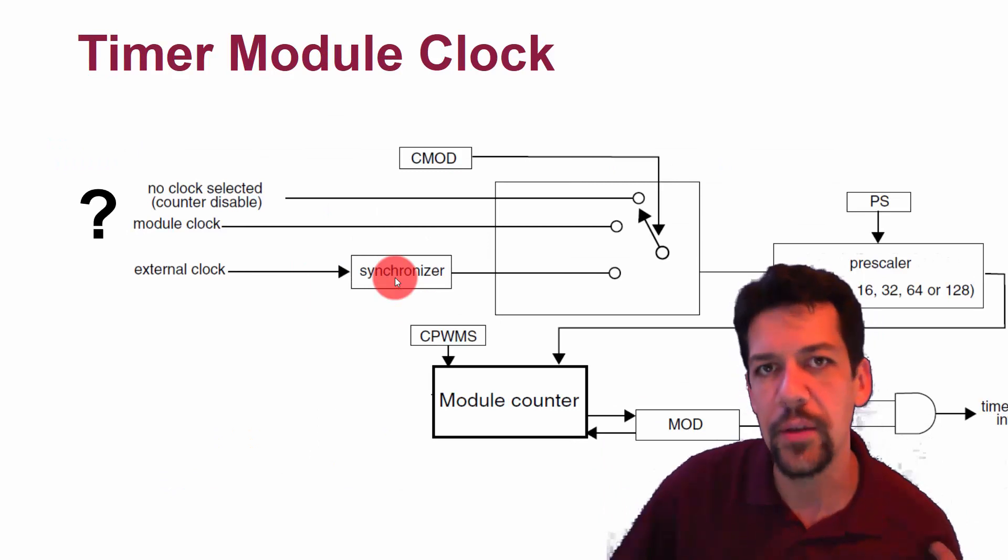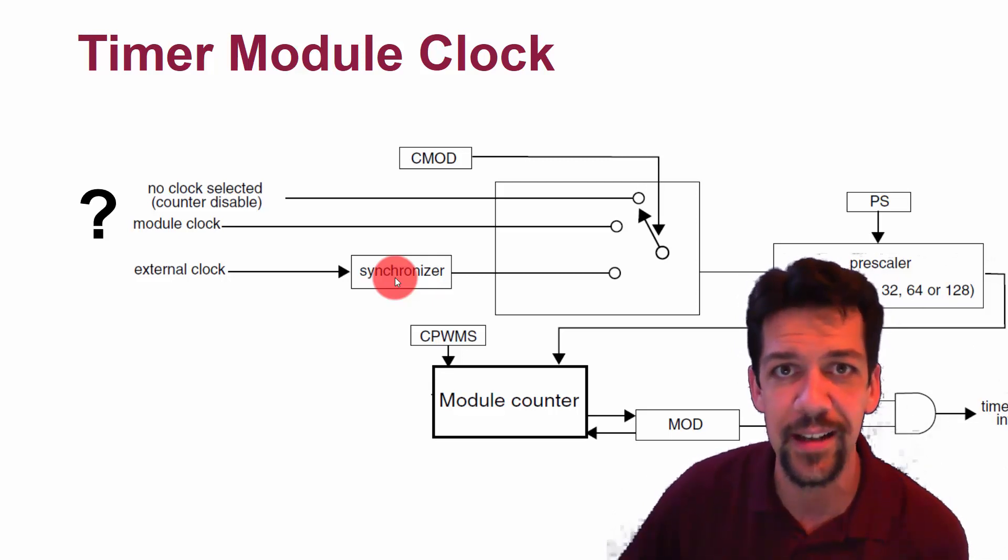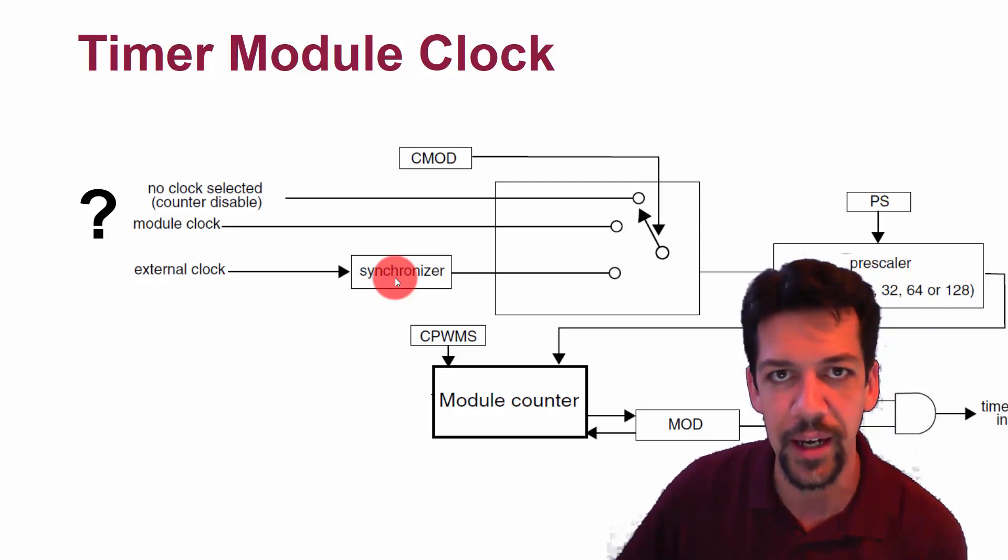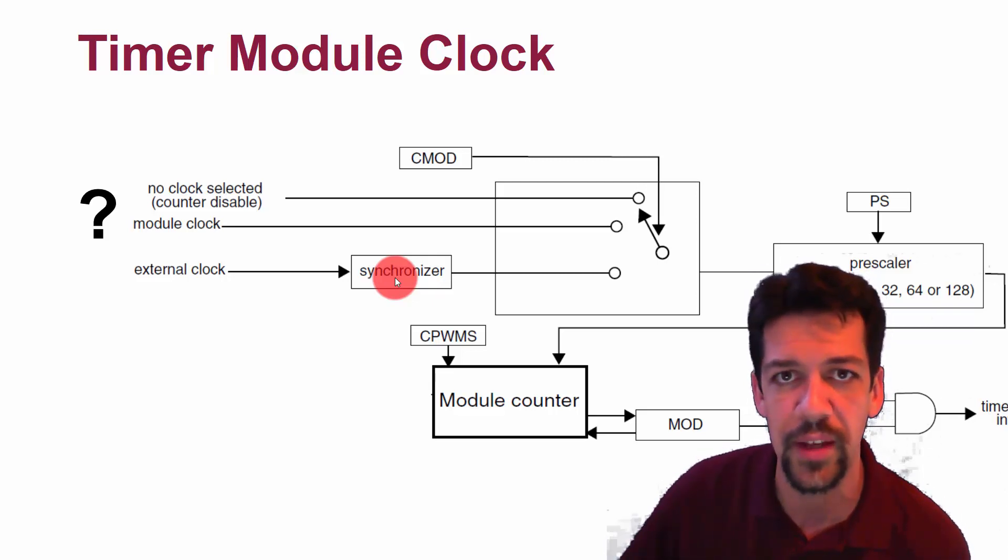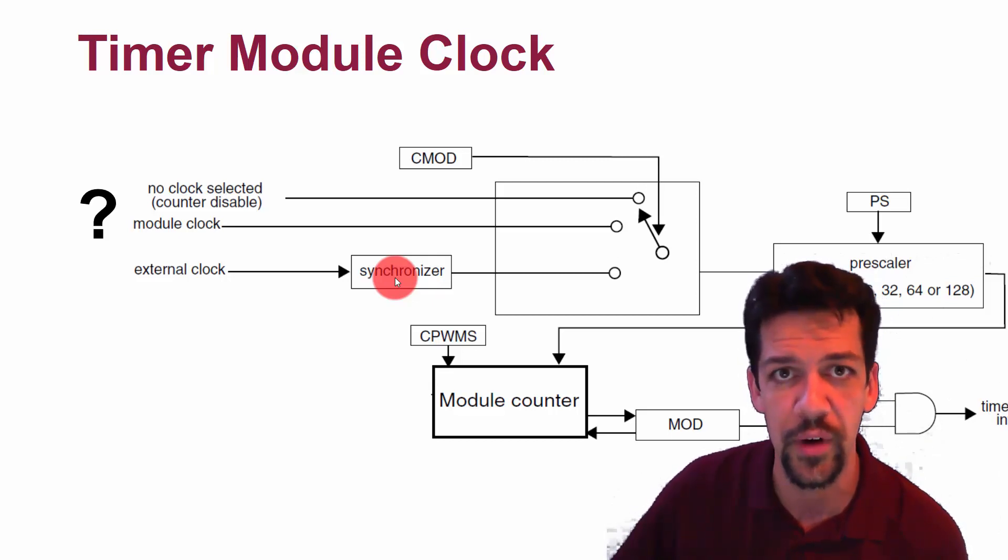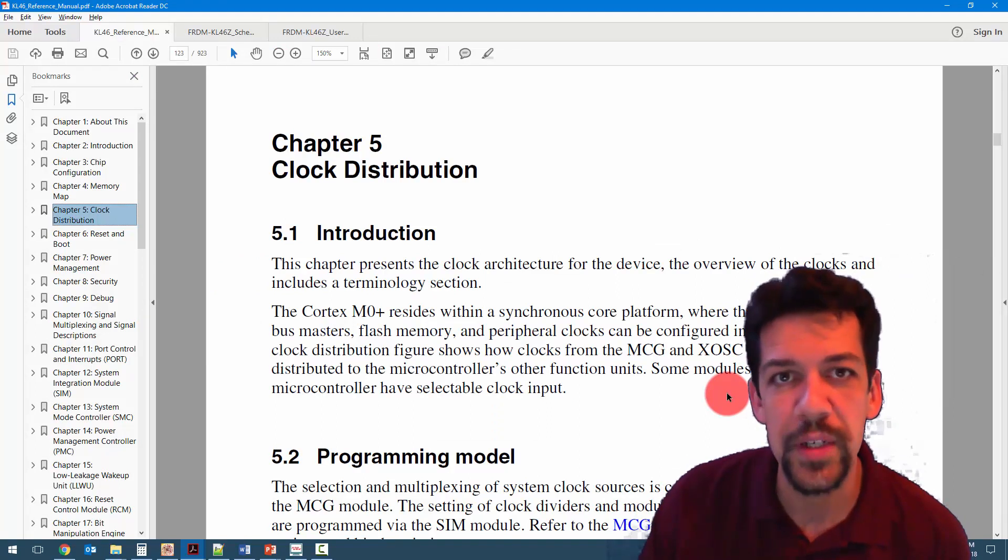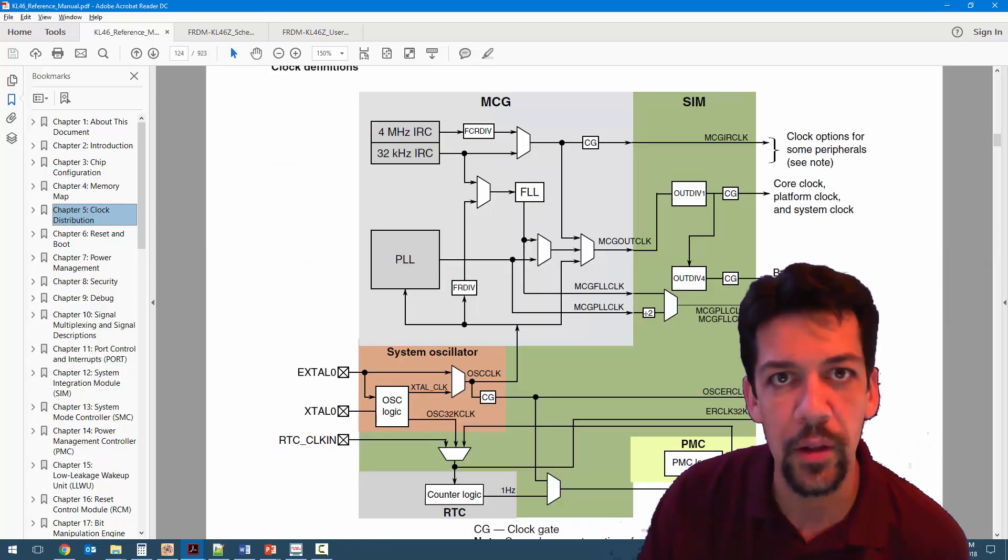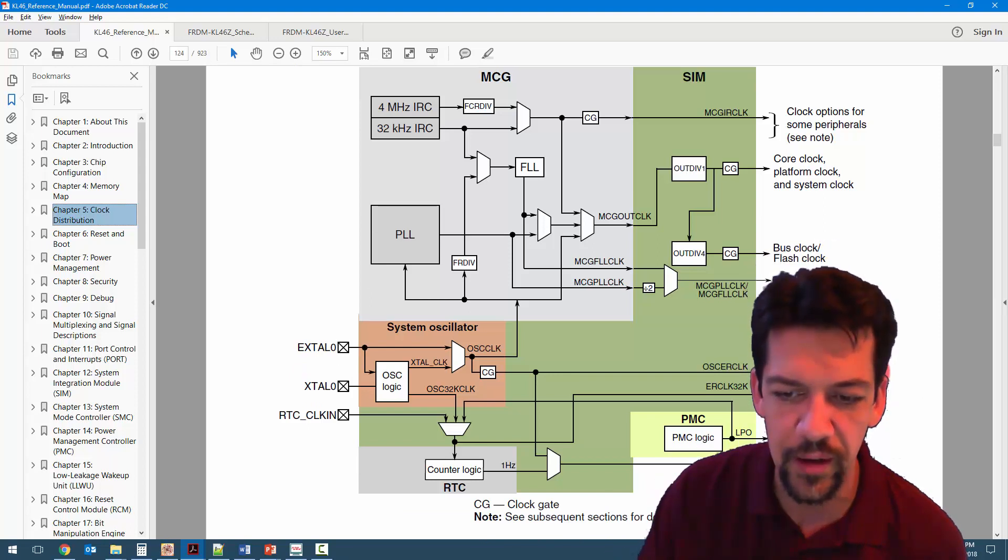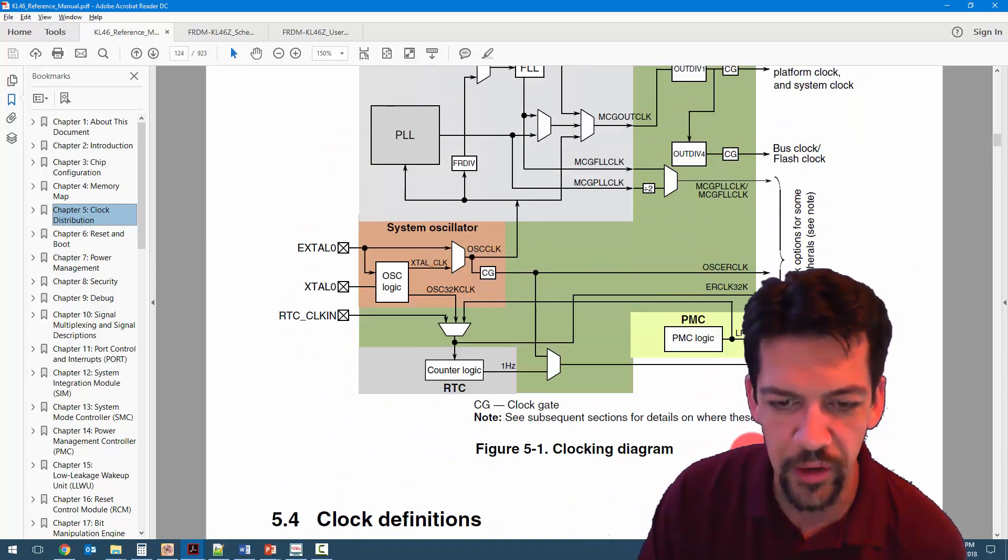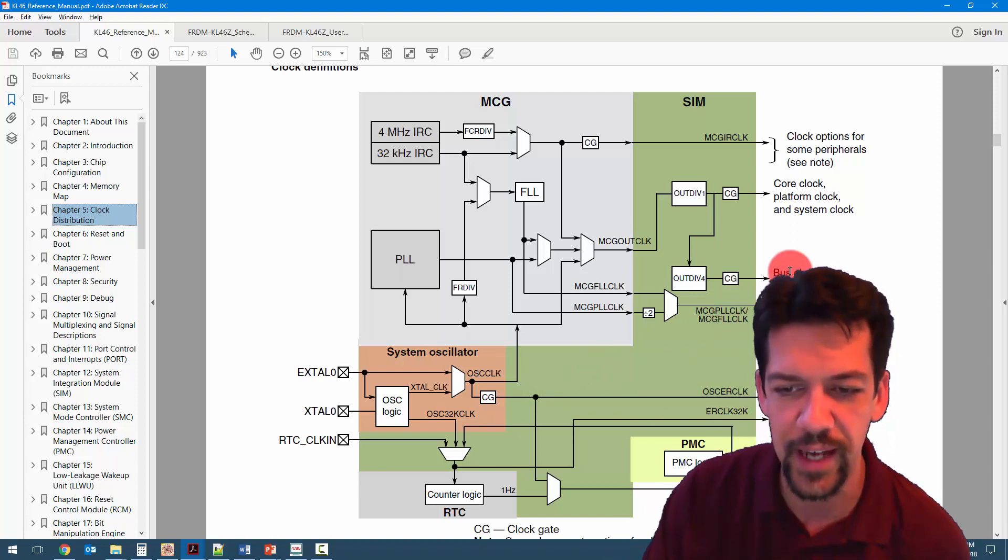So now the question is, where does this module clock come from? Where can we find it? Now, this is a task for digging in the data sheet in the reference manual of this processor. So go digging in the data sheet of this processor and see if you can find where the timer module clock is sourced from. So the first place we can look is in the clock distribution section of the reference manual. And the thing we want to look at in particular is this flow diagram. There's a couple of things here. We see the clock options for some peripherals. See note. And there's no good note here. Awesome. These data sheets are fantastic.